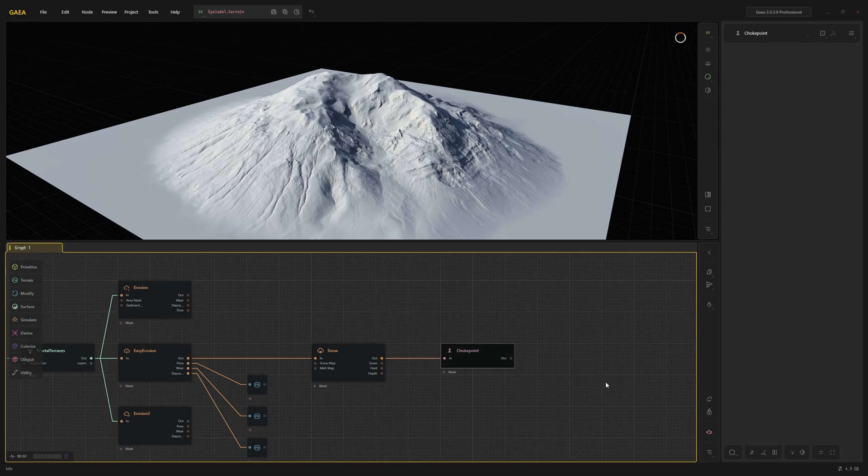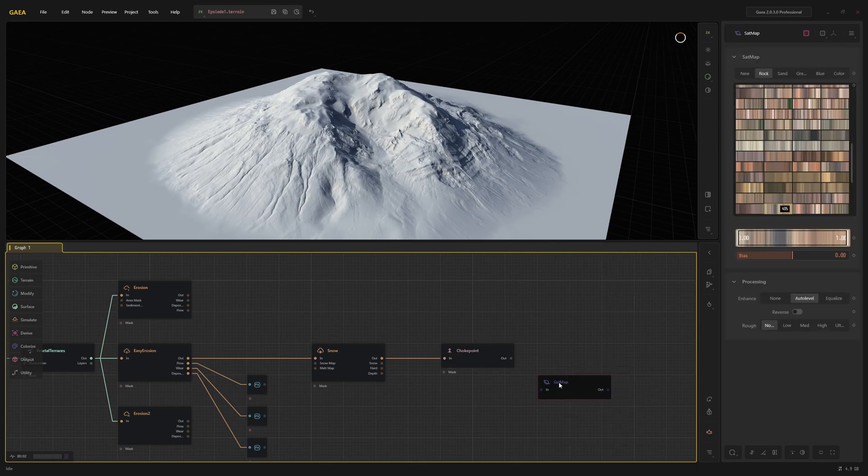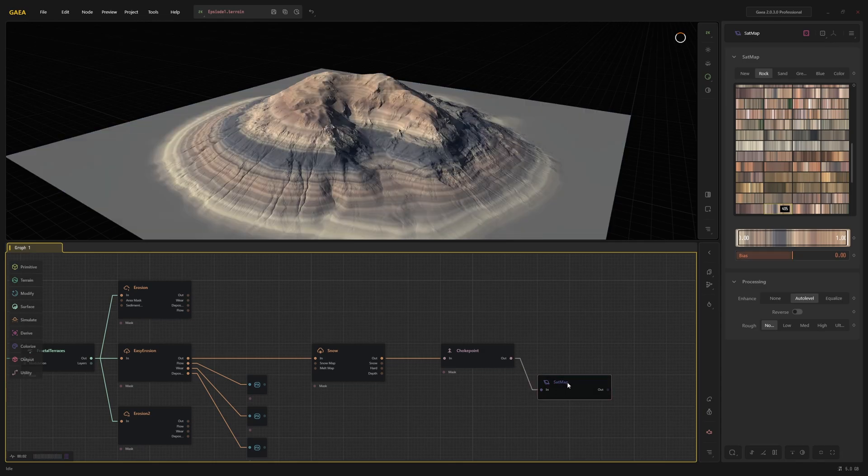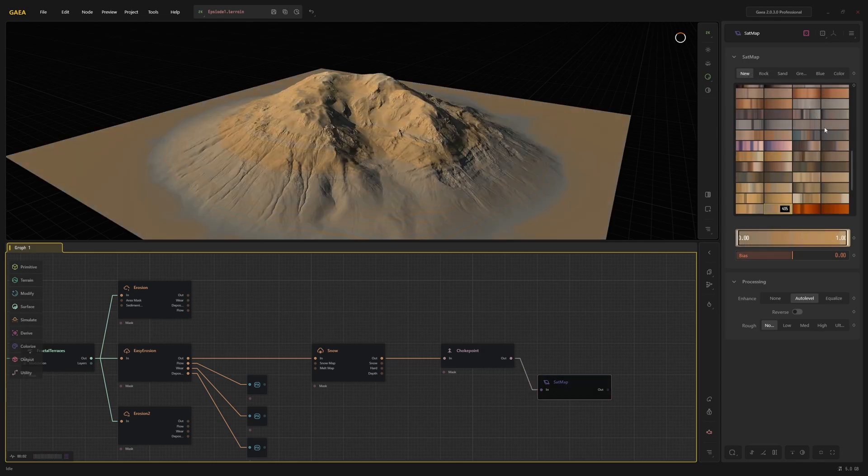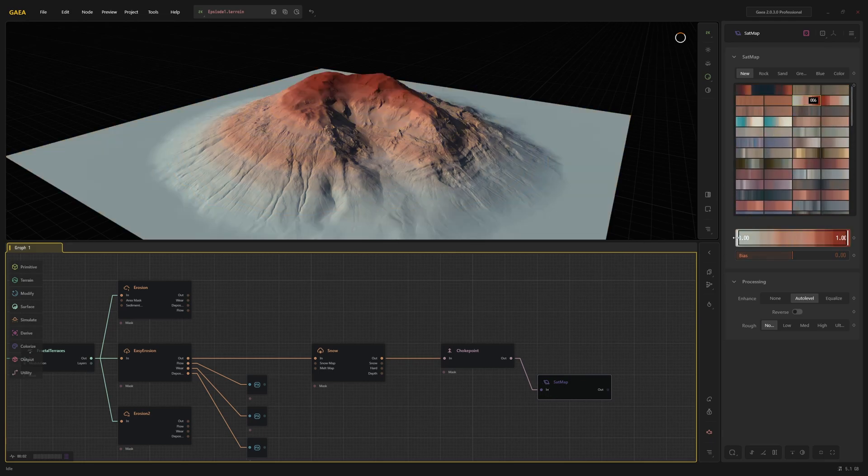The easiest way to texture a landscape is to use a set map. A set map is a custom gradient that is mapped to the grayscale values of its input. You have a lot of options here. I'll use the new set map number 6. Here you can see the left side of the gradient is mapped to the low values and the right to the top of the terrain.